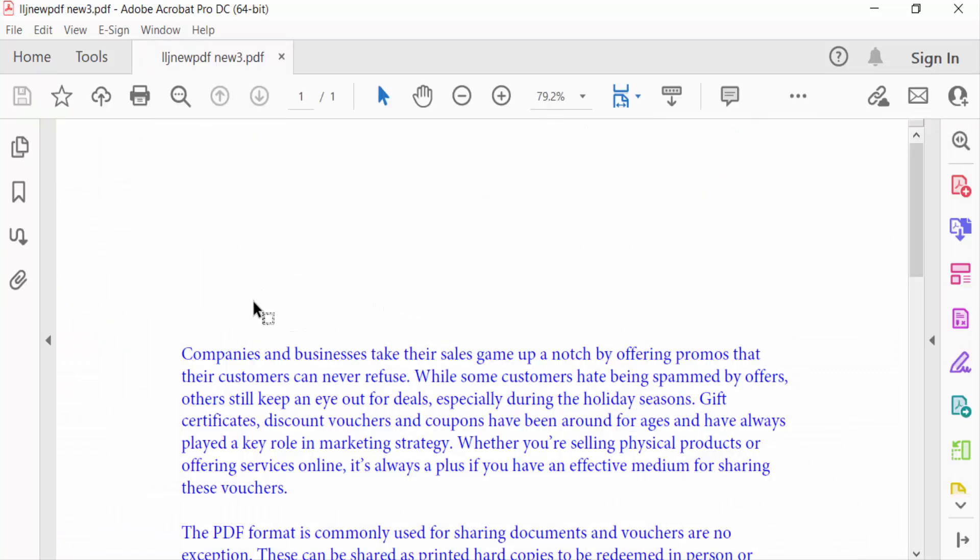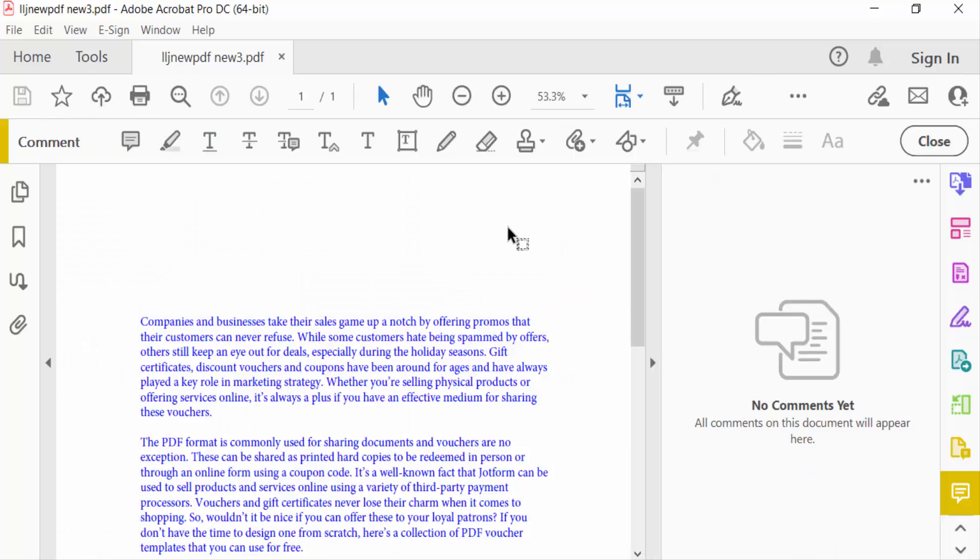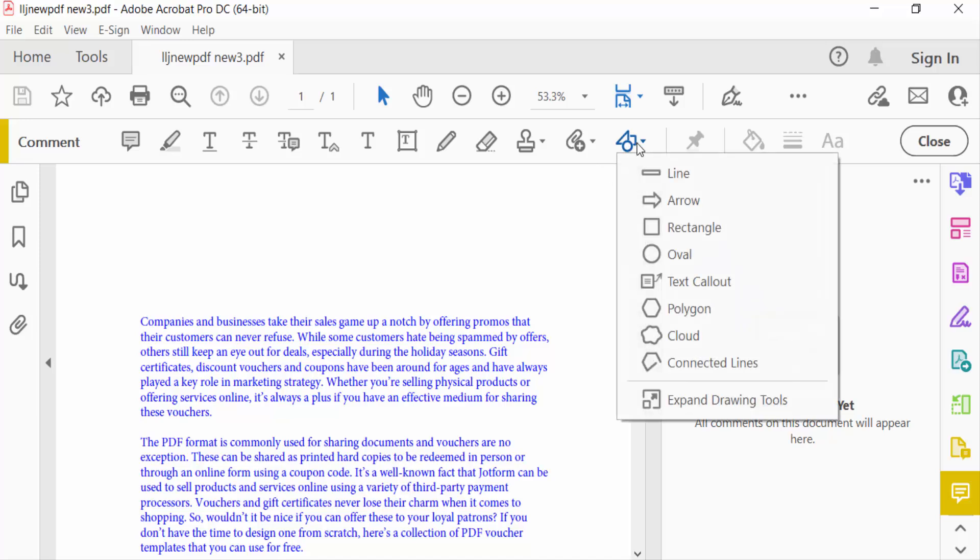So I go to Tools menu and then select here Comment. Now we have to go on the Drawing Tools and you have to see here Line and Arrow. First I want to create arrow, I click here Arrow.